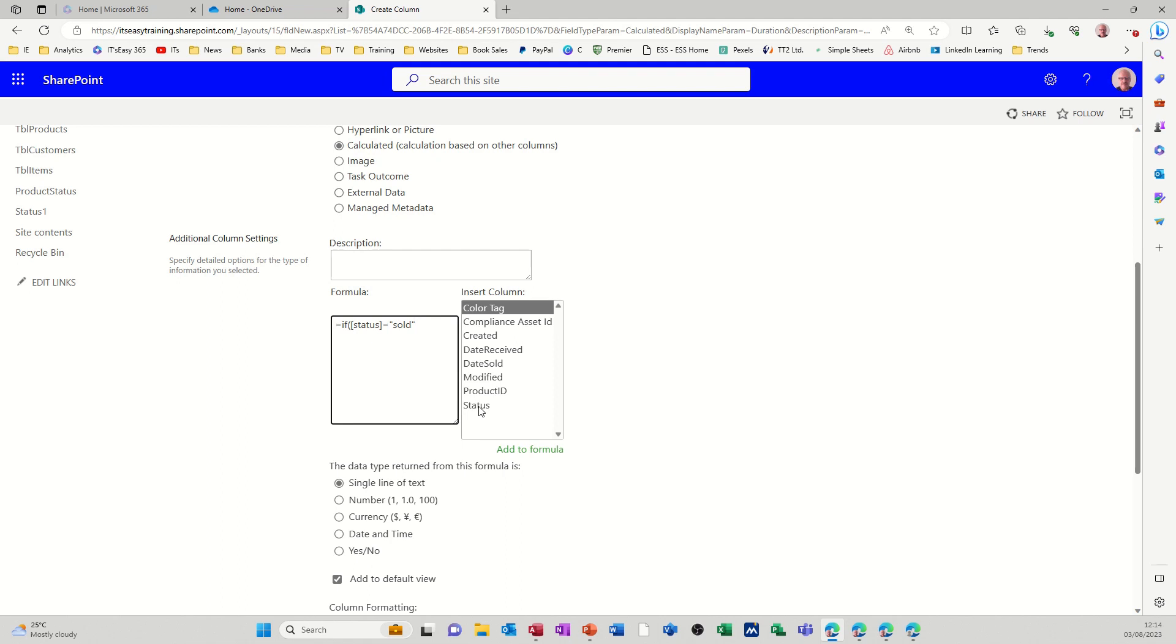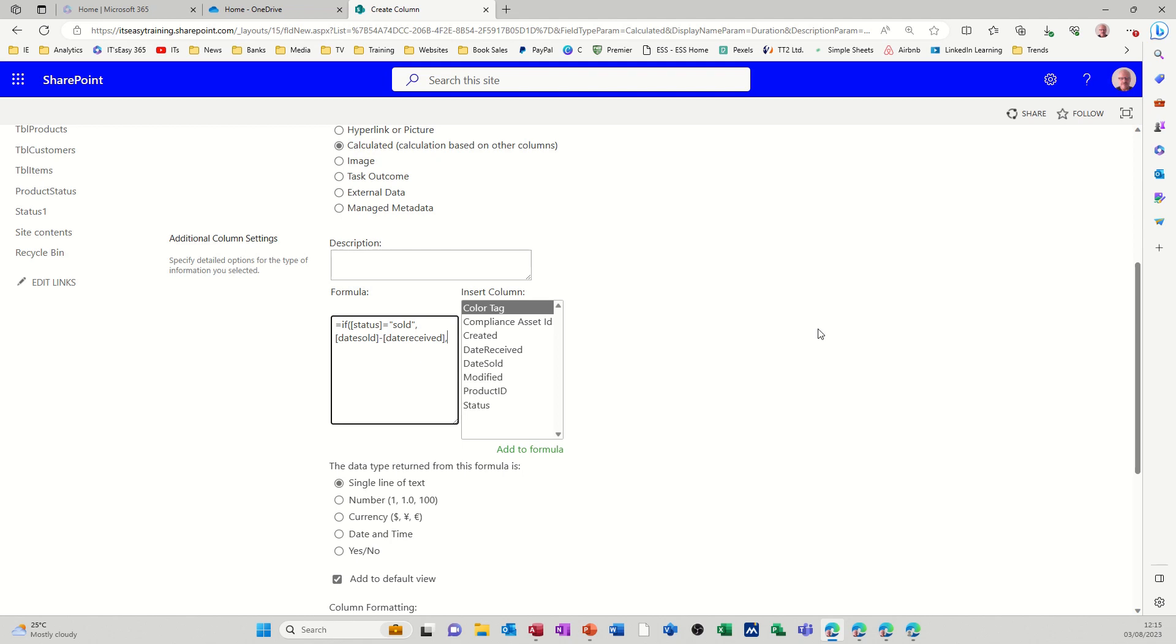If it's sold I want it to come up with date sold minus date received. So that again has to go in square brackets. So that's what I want it to do if it's true, comma. If it's false I want it to use a function called today. Today which has to go like that with an open close bracket minus date received, which will tell me how many days it's been in stock. Date received in square brackets, close the if.